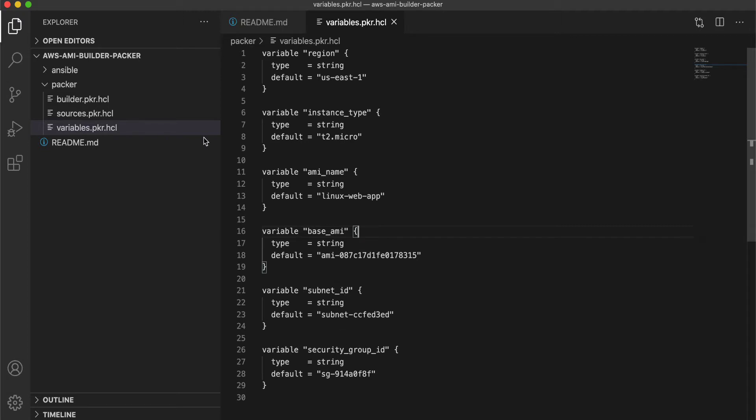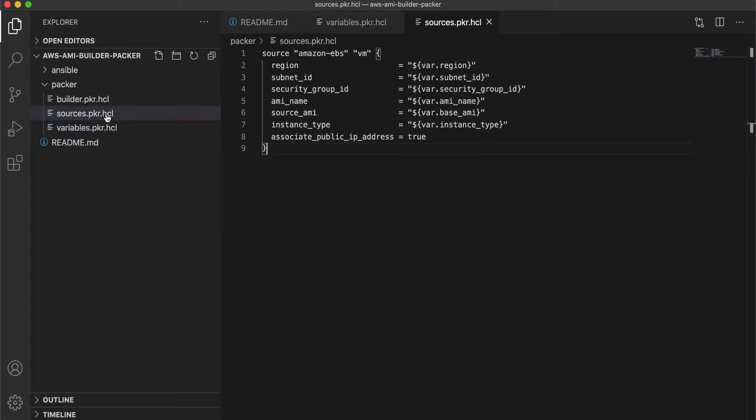So these values are respective to my environment, please replace them with your AWS account variables. If you don't specify a default value, then it will ask you for a value at the time of execution.